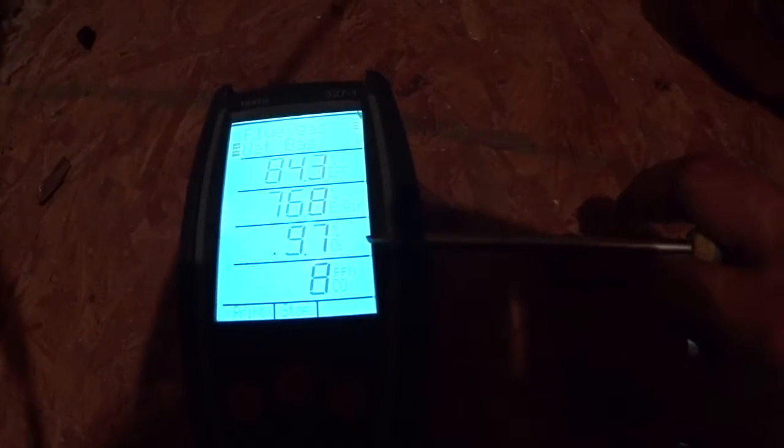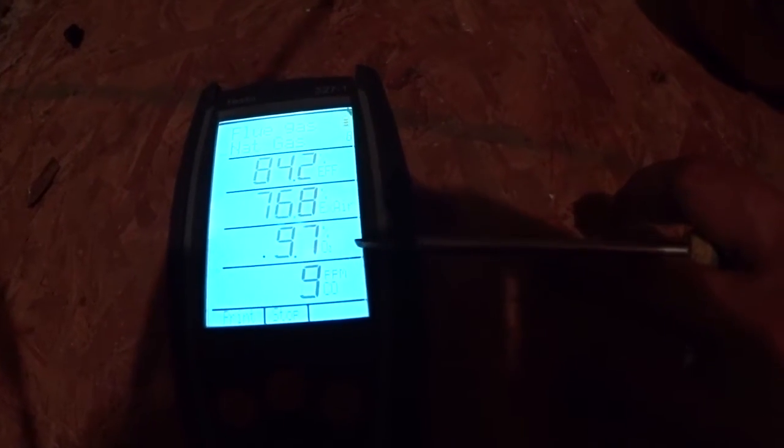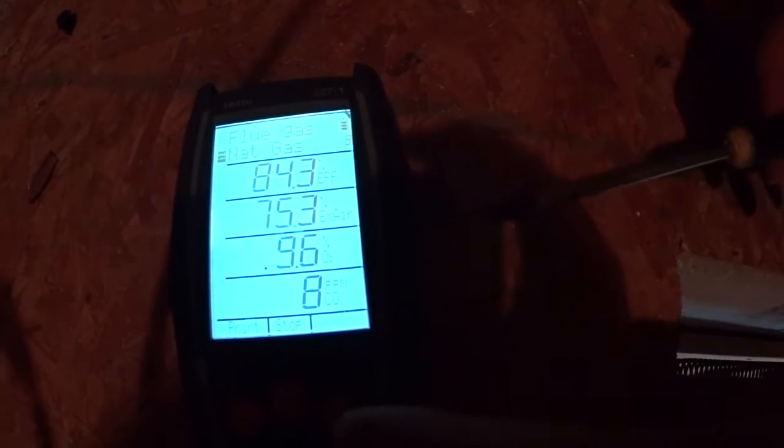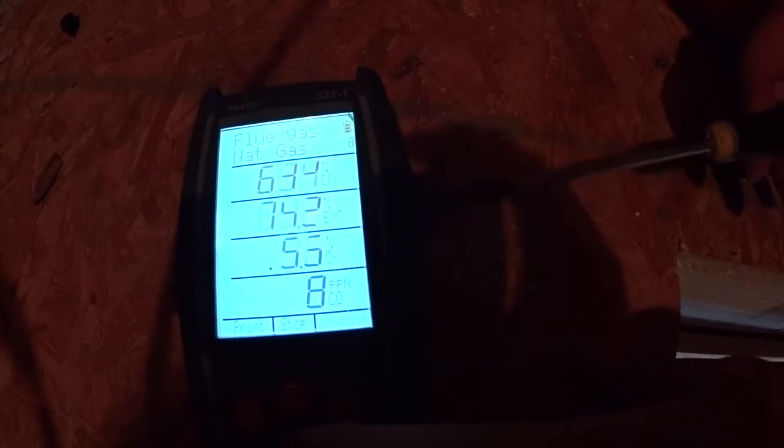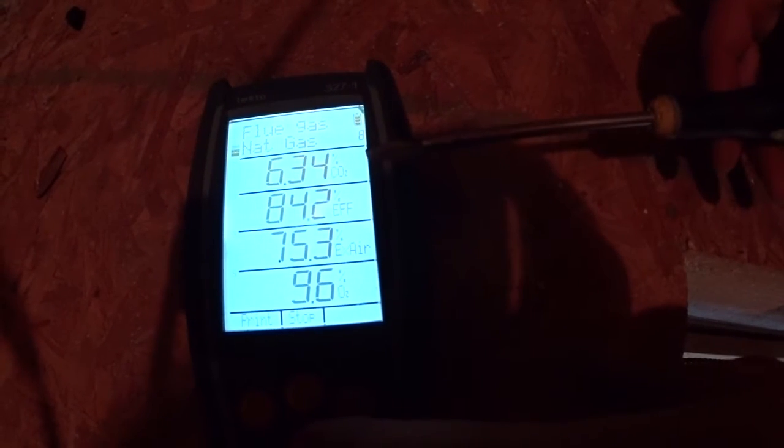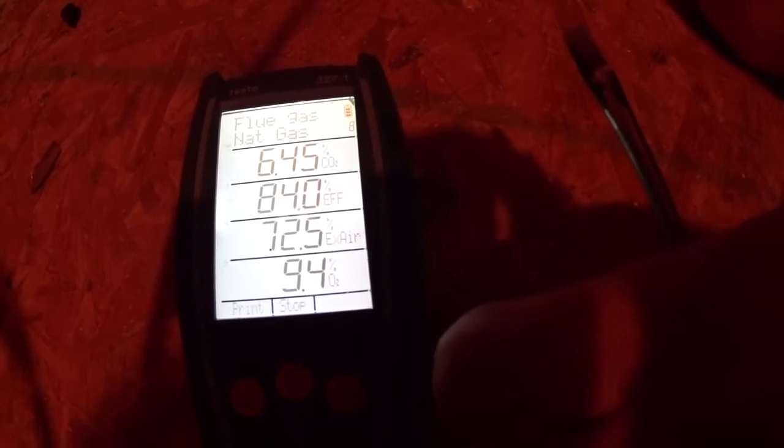Nine point seven percent oxygen. Our CO2 is at 6.3 and we have a 303-degree fluid temperature. So we're going to let this run for 10 minutes and make sure — 9.4 — so we're still dropping a little bit.